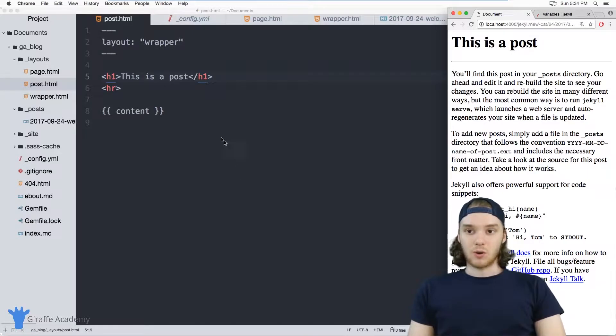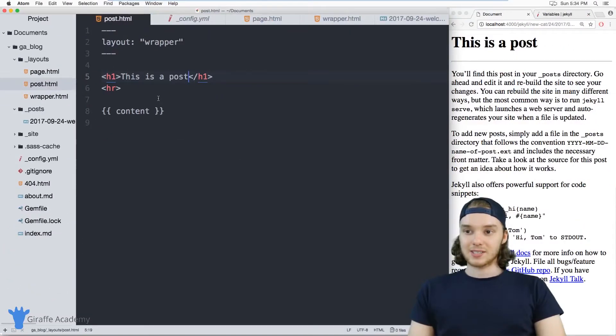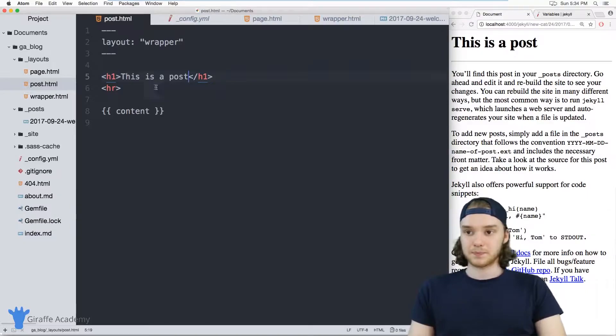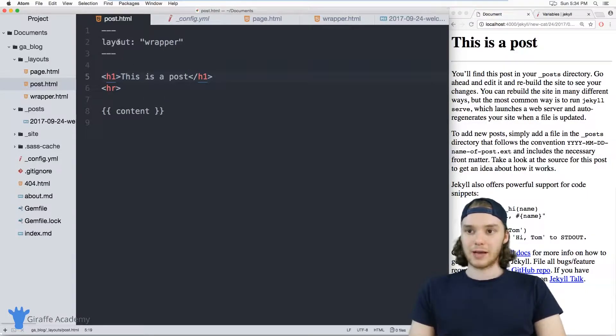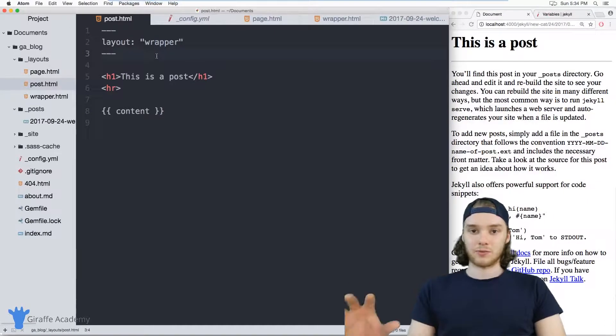Over here I have in my layouts folder this post.html file. This is the layout that's used for all the blog posts on my website. You can see it's a very simple layout, and it's using this wrapper layout as its sort of parent layout.